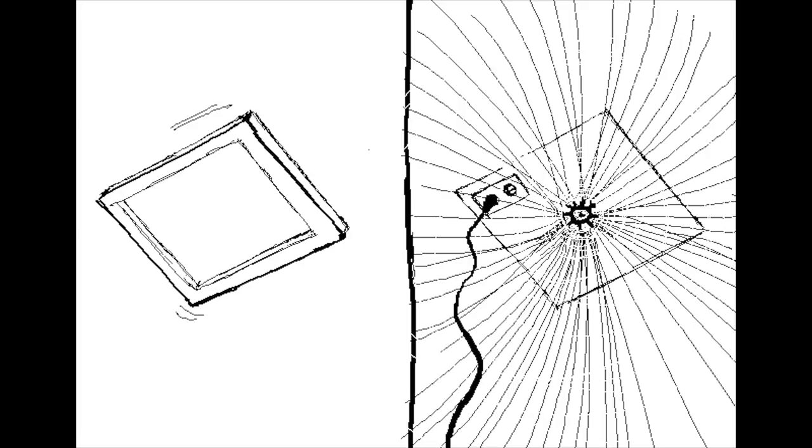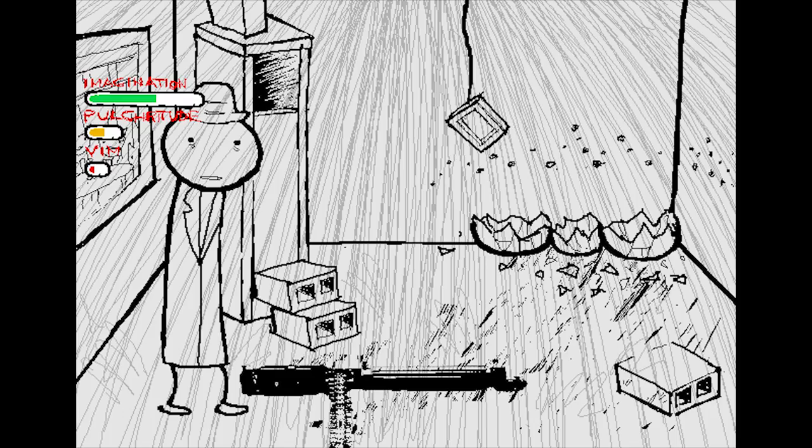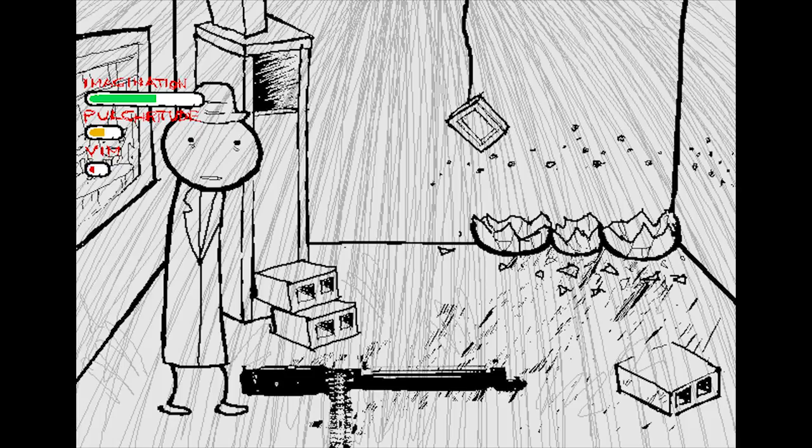The skylight above jostles. It pops out of place to reveal a sprinkler, which has been activated by the smoke. The sprinkler douses the flames. The skylight dangles from its power cord, which is plugged into an outlet on the ceiling. The water cools you off. Your vim returns to normal.